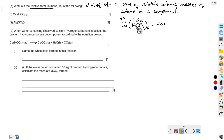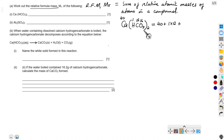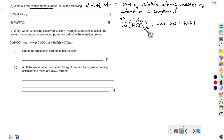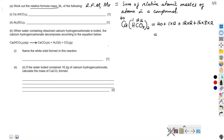Now we add up the relative atomic masses of the whole compound. We start with 40 for calcium. Hydrogen is 1, but since it is inside the brackets and there is a 2 outside, there are two hydrogen atoms, so it is 1 × 2. Carbon is 12, and because there is a 2 outside the brackets, it is 12 × 2. Oxygen is 16, there are 3 oxygens inside and a 2 outside, so it is 16 × 3 × 2.